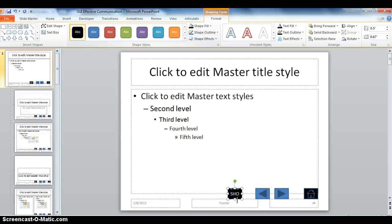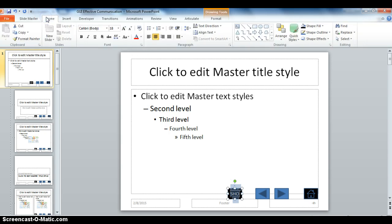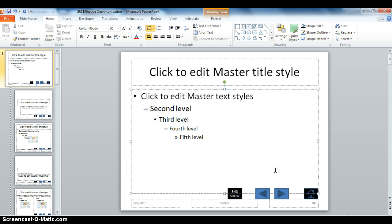So that when it is clicked on, the learner will know. The font is a little bit big, so I'm going to go to Home, and I'm going to decrease the font size just a little bit so everything fits in that button.